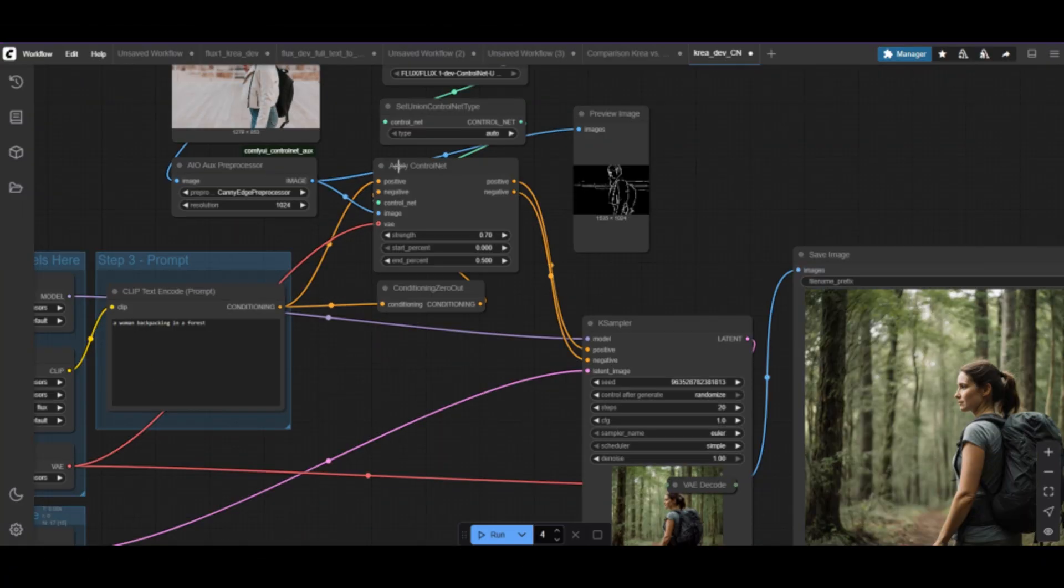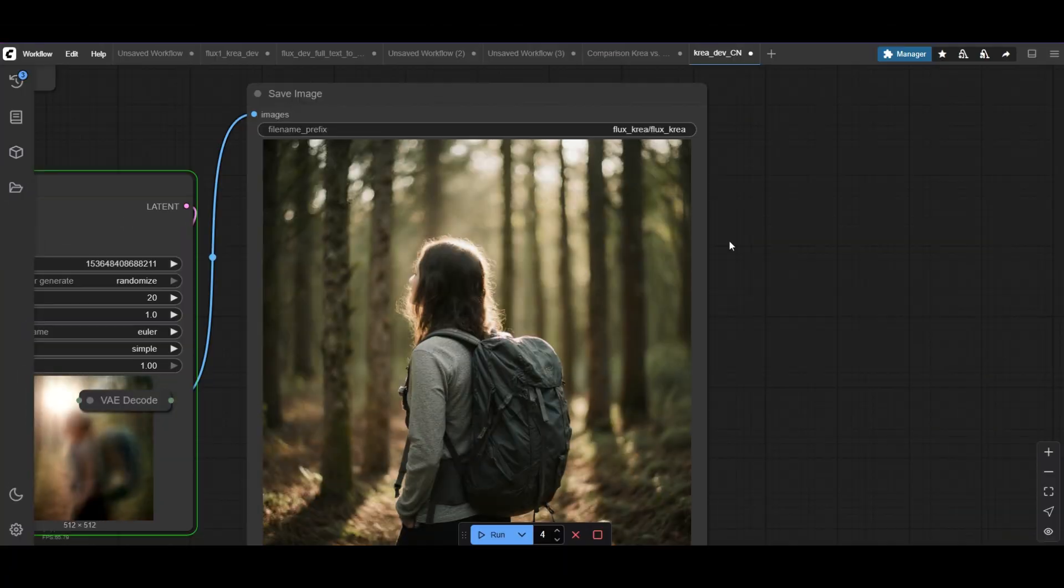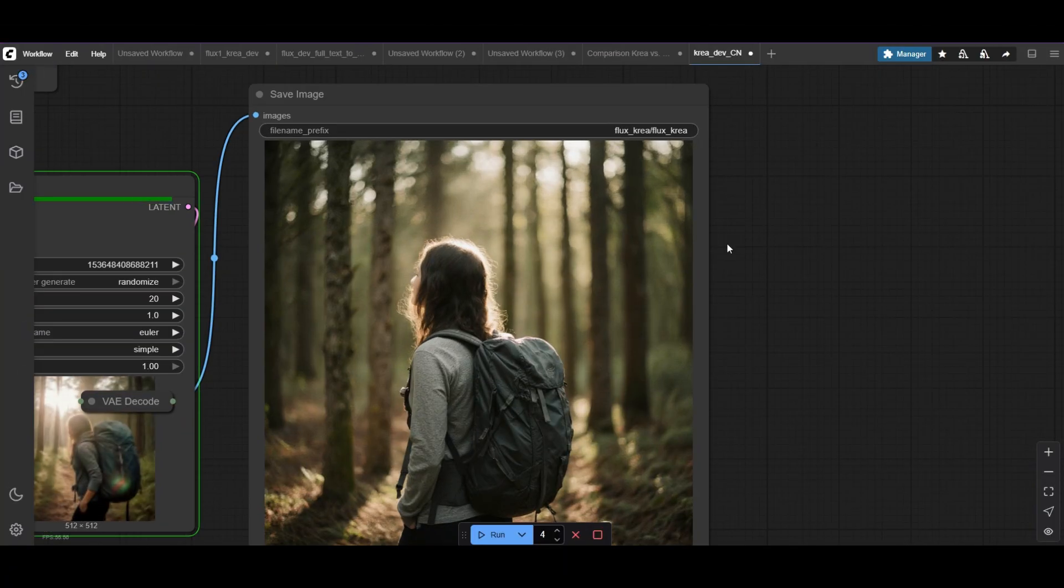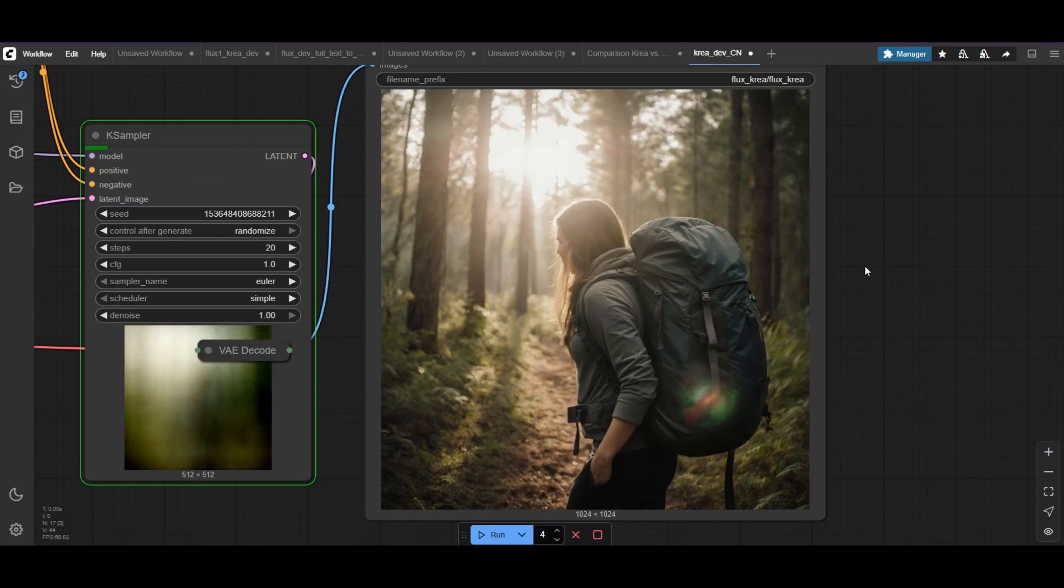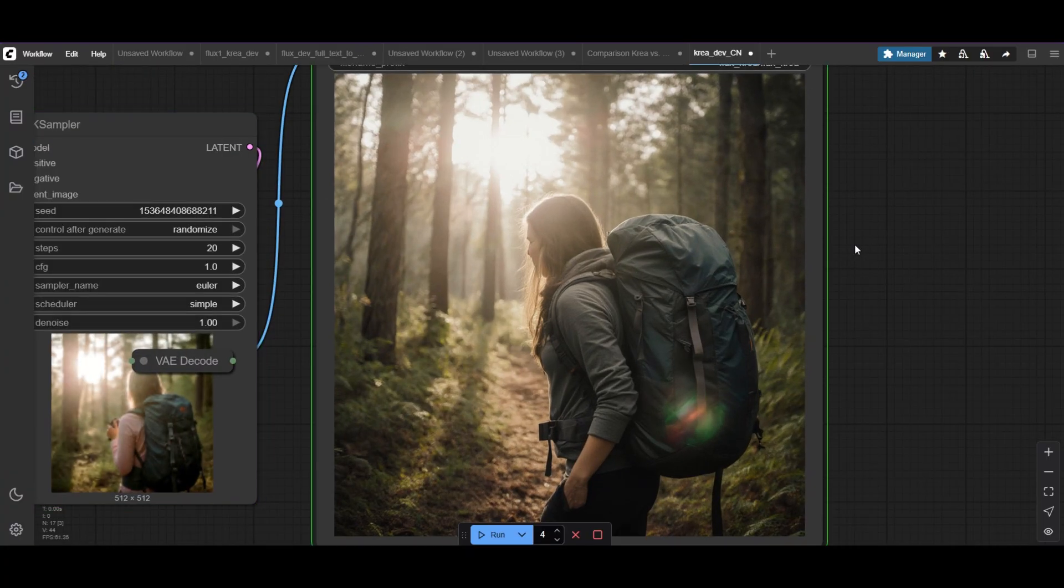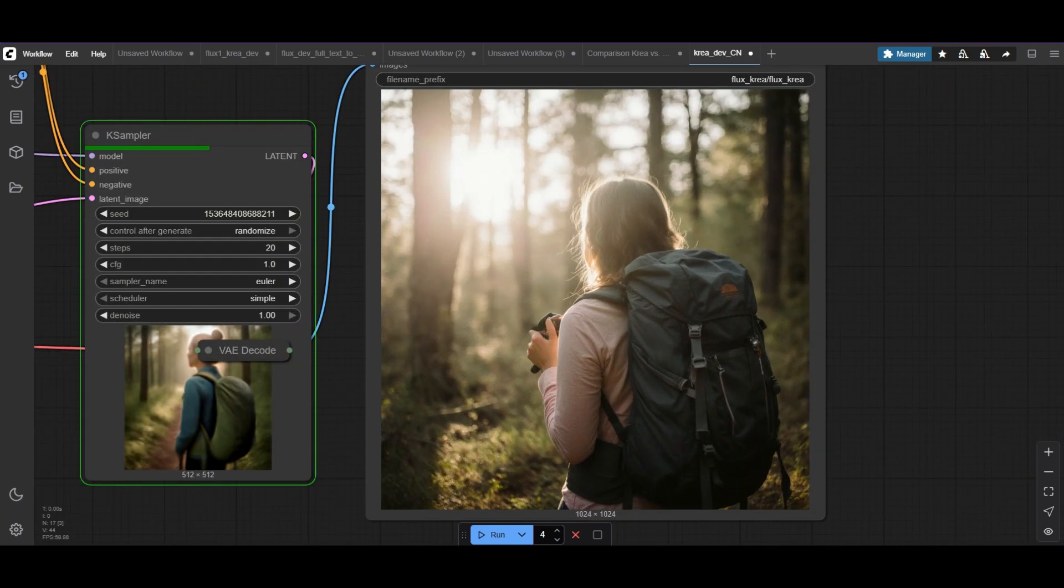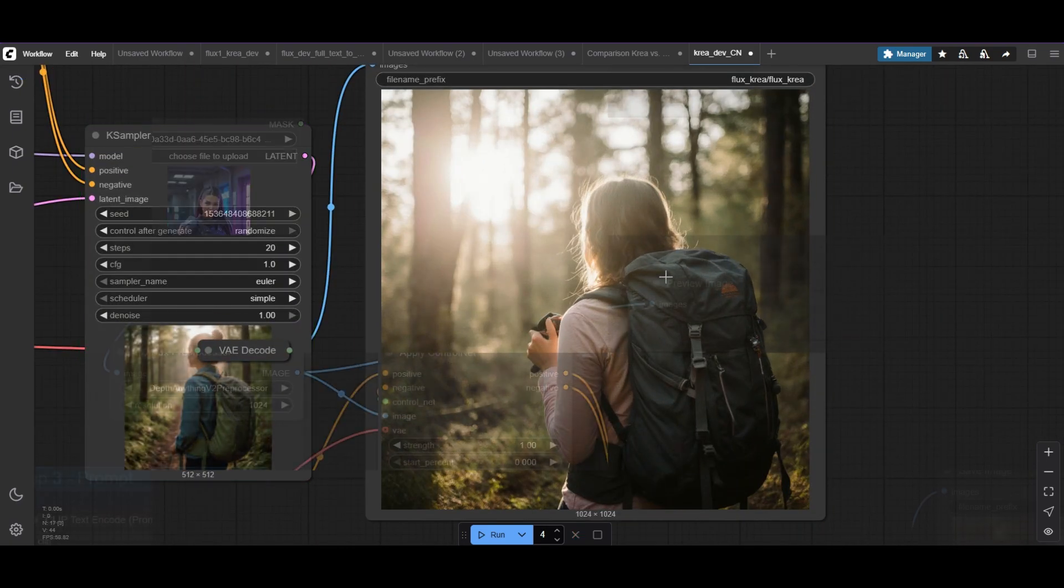You can also use other ControlNets, like Canny. In my experience, CREA prefers to follow the prompt, while FluxDev is better guided by the ControlNet. This isn't a bad thing, it's a matter of choice.